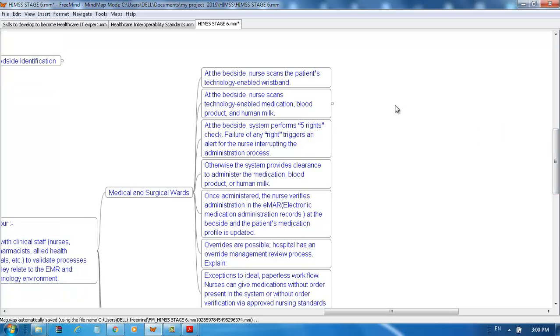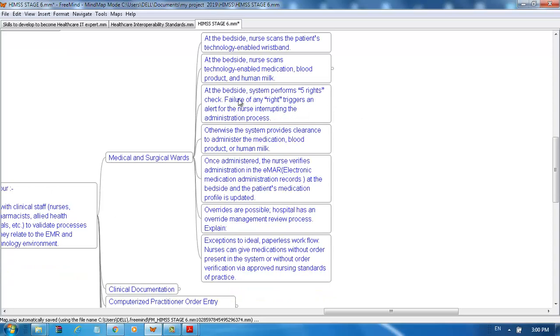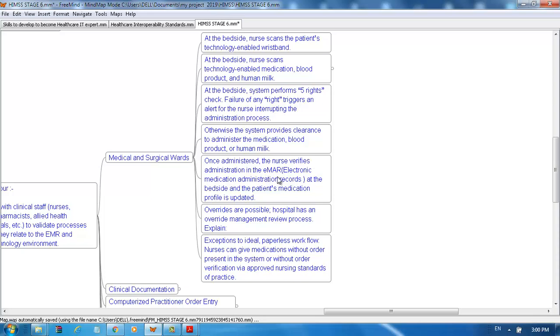At the bedside, the nurse scans the patient's technology-enabled wristband. At the bedside, the nurse scans technology-enabled medication, blood products, and human milk. At the bedside, the system performs five rights check. Failure of any right triggers an alert for the nurse, interrupting the administration process. Otherwise, the system provides clearance to administer the medication, blood product, or human milk. Once administered, the nurse verifies administration in eMAR (electronic Medication Administration Records) at the bedside, and the patient's medication profile is updated.